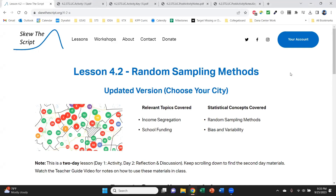Hello, teachers! Dash Young Saver here from Skew the Script, here to walk you through our lesson 4.2 on random sampling methods. This is one of my absolute favorite activities to use during the school year, and it differs from our traditional lesson format, so I want to make a quick video walking you through how to use the materials in class.